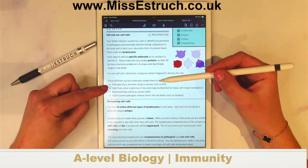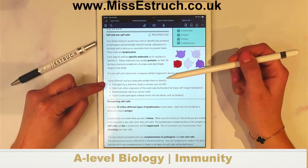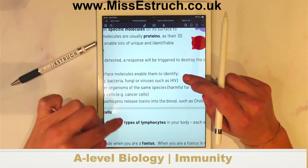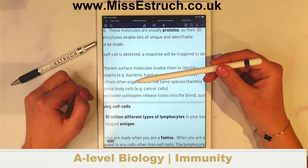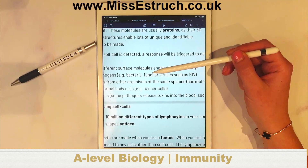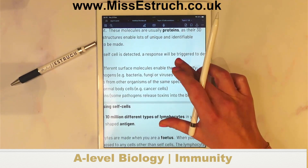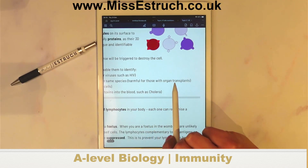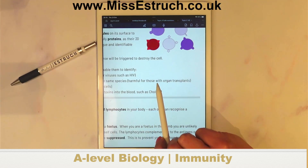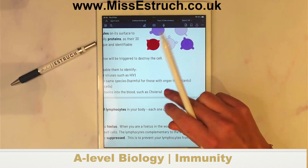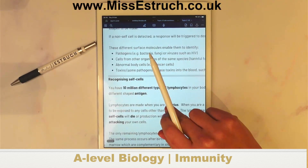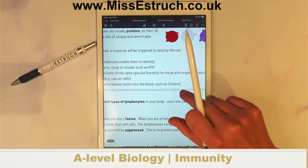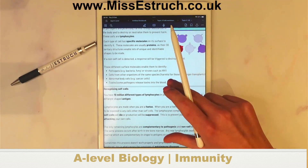From the spec, what molecules would trigger an immune response? Pathogens — that could be bacteria, fungi, or viruses such as HIV. Cells from another organism of the same species — so the antigens on cells from an organ transplant. Abnormal body cells such as cancer, and then toxins, because some pathogens such as cholera release toxins.